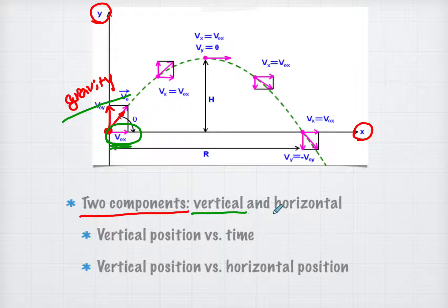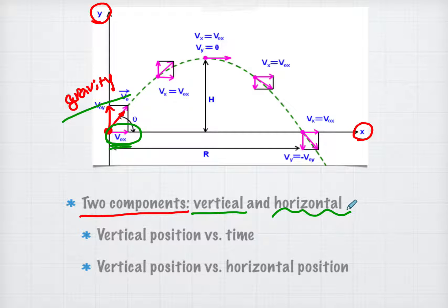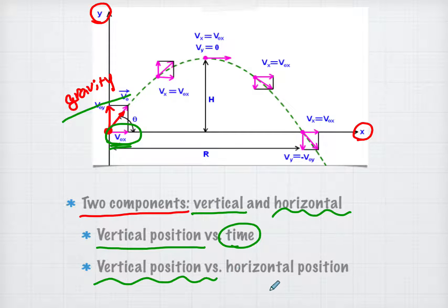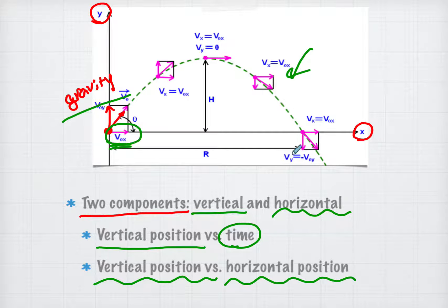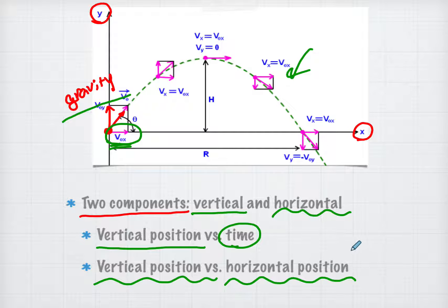In math class, we many times see the function of vertical position versus time, not necessarily vertical position versus horizontal position. As you can see, this function is horizontal position versus vertical position. But many times it is somewhat confusing. So what I wanted to do was compare these two functions, see the similarities, and see the differences.